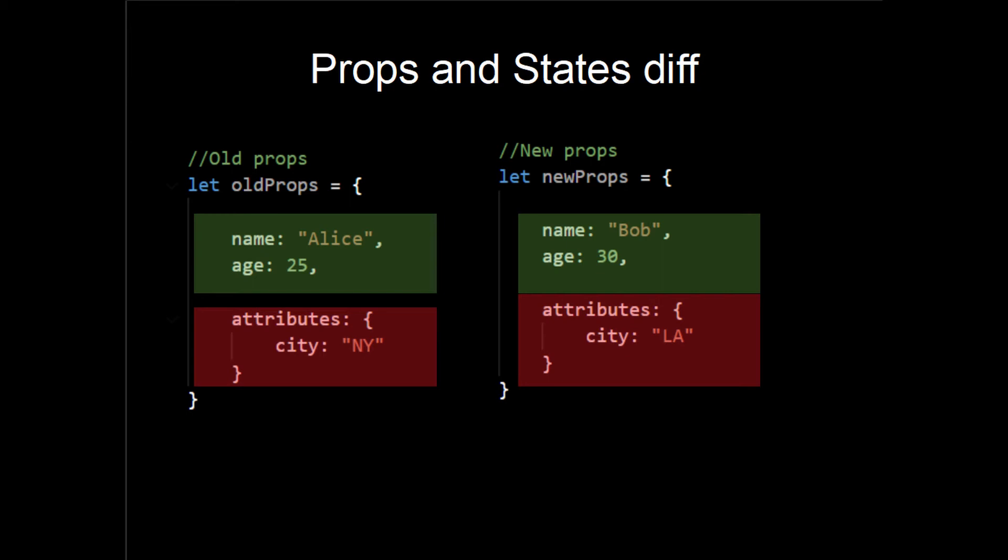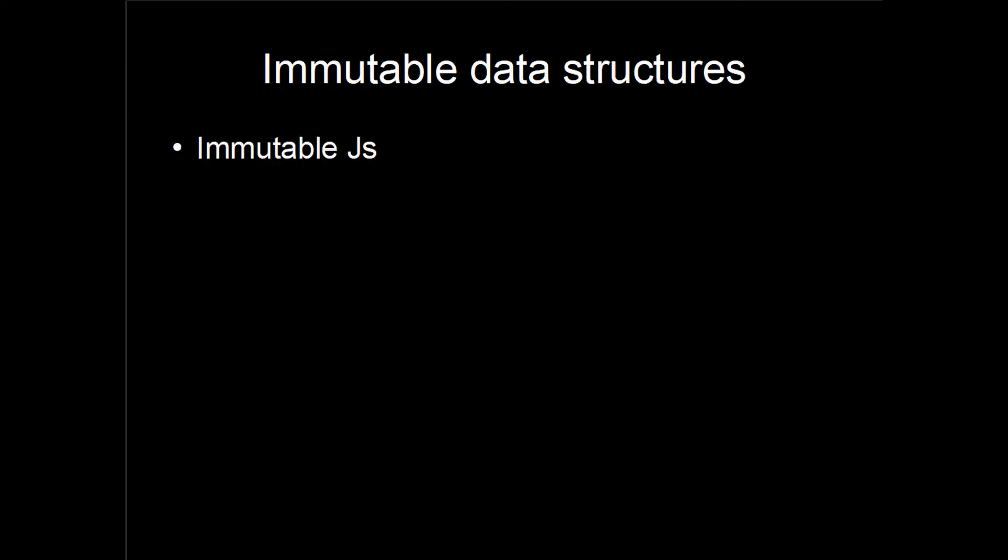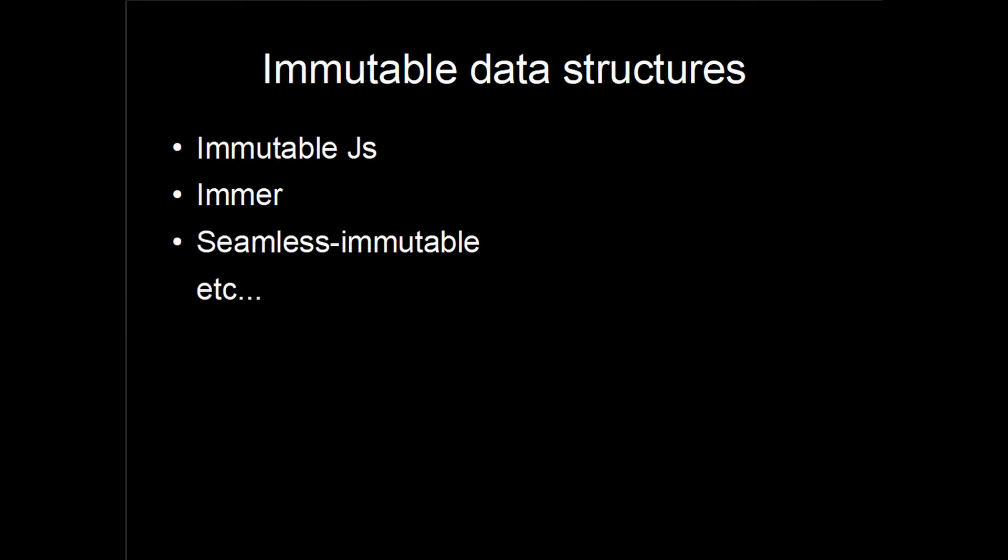So what's the solution you might ask? Create a copy of objects and arrays if you're updating them. You can use any immutable data structure which is not so hard to use, or just manage your props in such a way that ensures they're immutable.